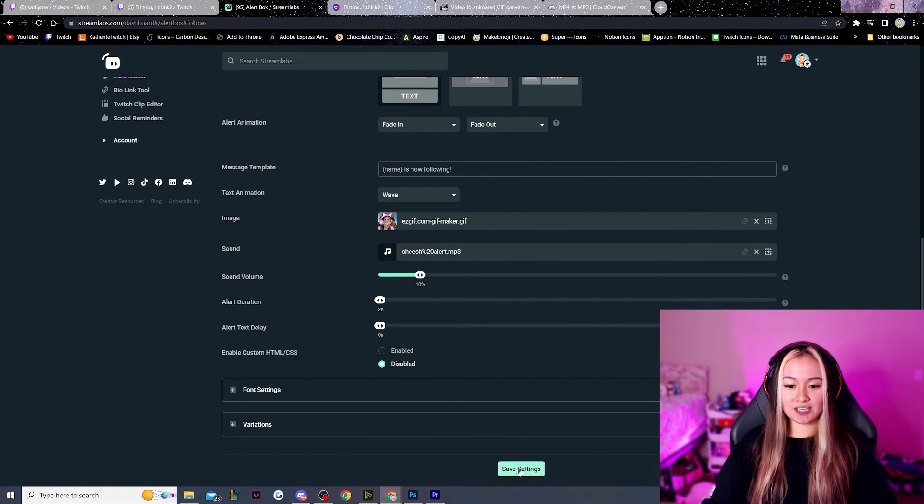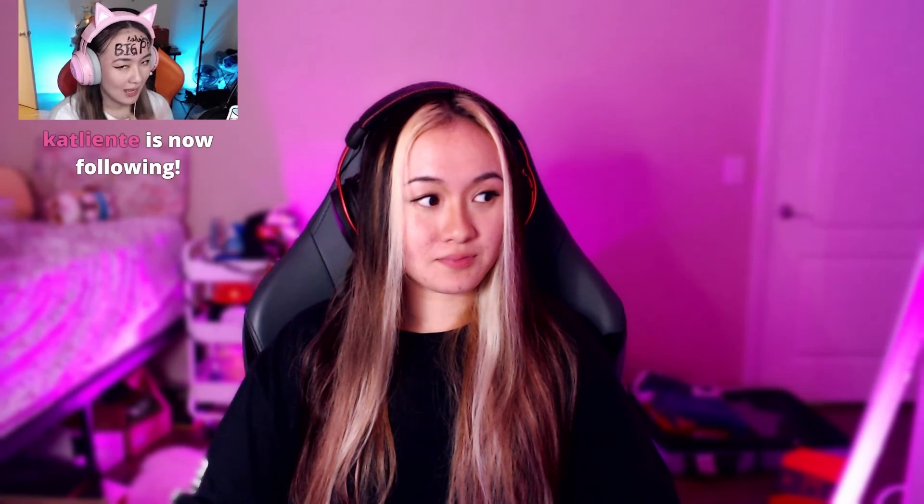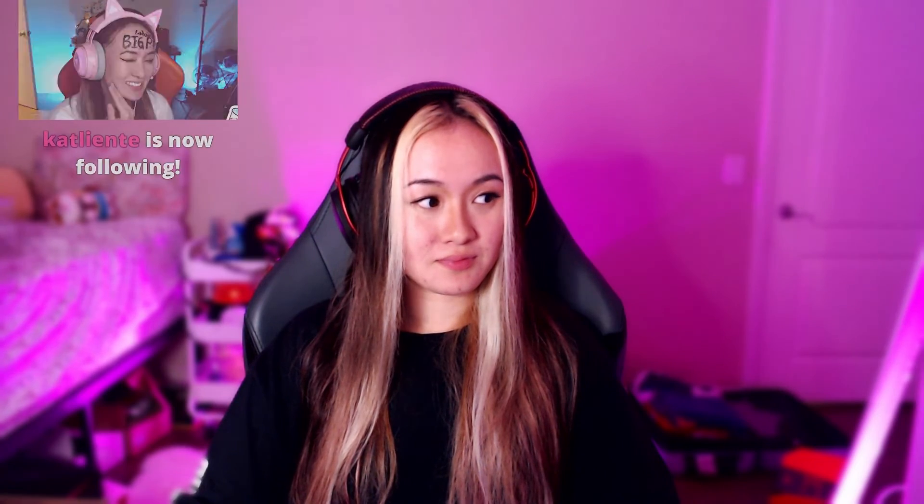Now once you are done, you just want to hit save settings. And there we go. Sorry, the audio might be a little bit hard to hear because the sound of me clicking my tongue is a little bit quiet. But that is quickly how you can go and take a clip and then turn it into an alert for your stream.